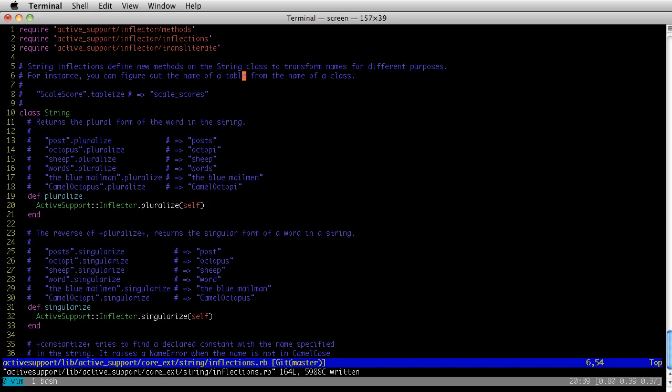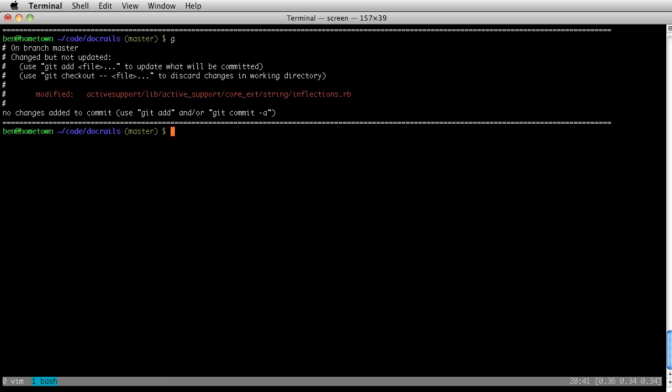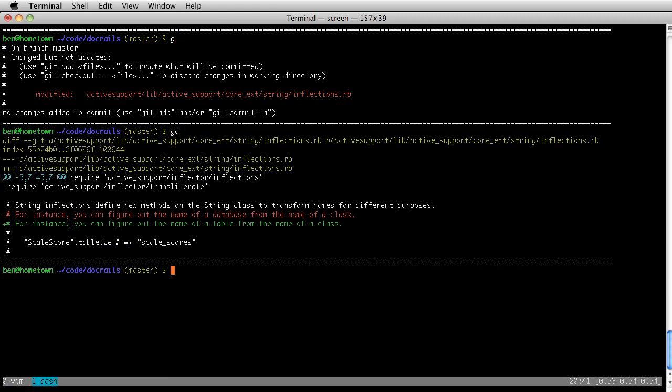So I'm going to change that right here and save it. Now I'm going to go commit the change I just made. There's my modified file, there's the change I just made, and I'm going to give a good commit message.